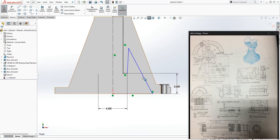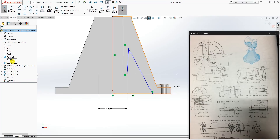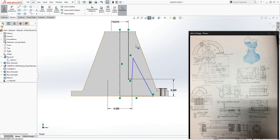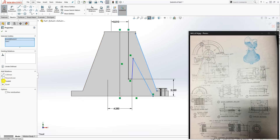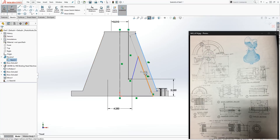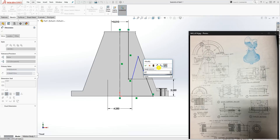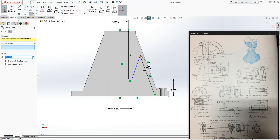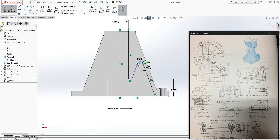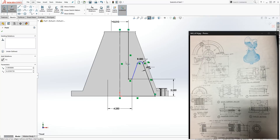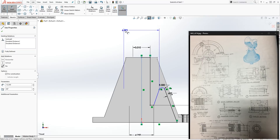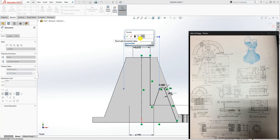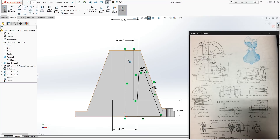Show the sketch for the first revolve. Make these two lines parallel to each other — the dimension between them is 0.625. Add a fillet at this point with a fillet size of 0.5 and click OK. The dimension from this point to your center line should be 4.75. Once the sketch is fully defined, you can hide it.